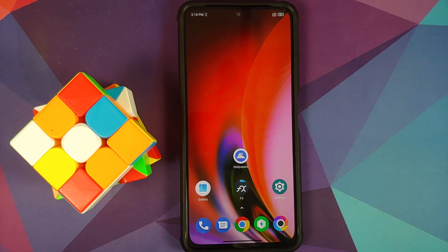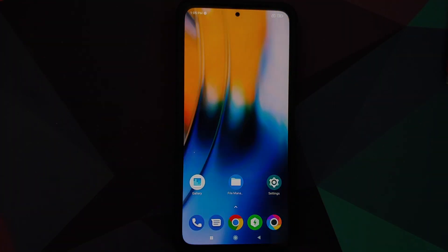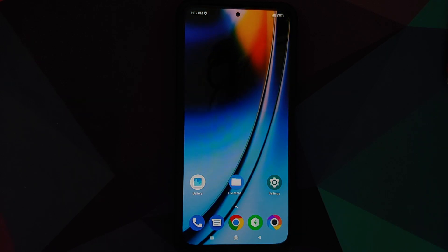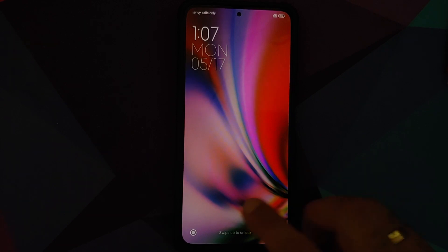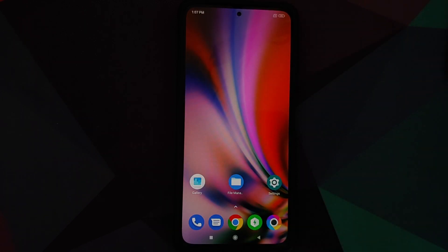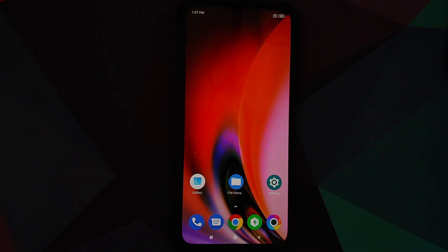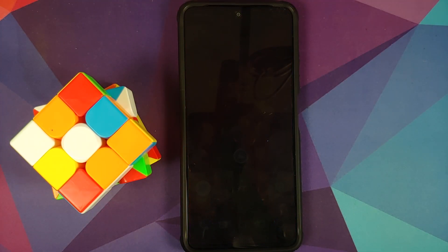And there it is peeps — that is how you install the OnePlus Nord 2 live wallpapers on any Android device without having to root it. Hope my video helped you. Likes, shares, and subscribes are appreciated, feedback and comments more than welcome — see you when I see you.